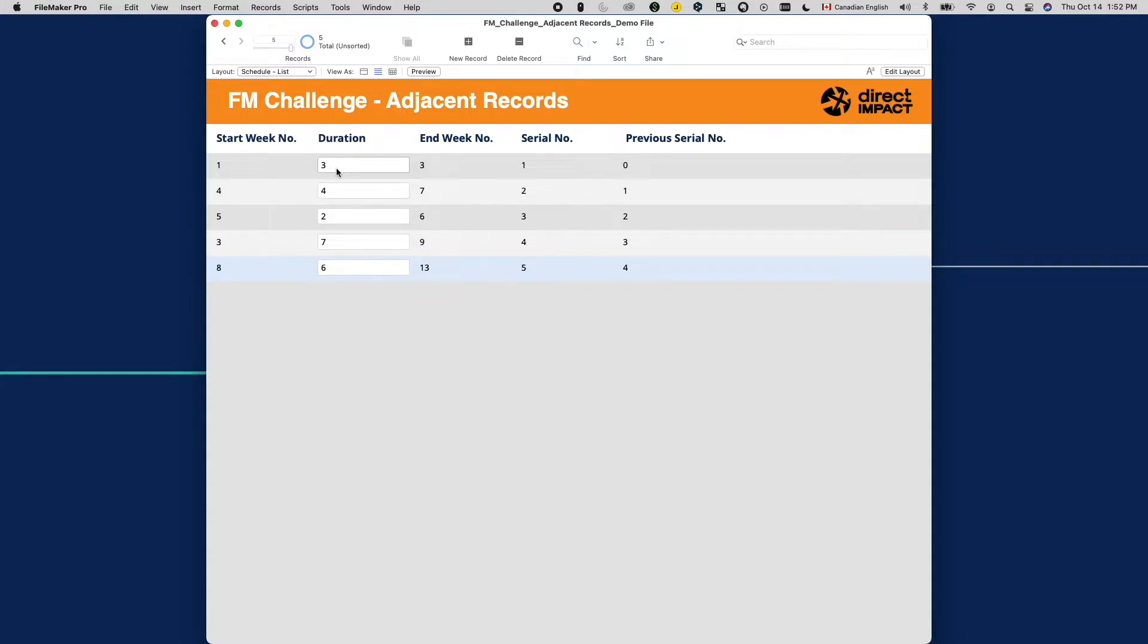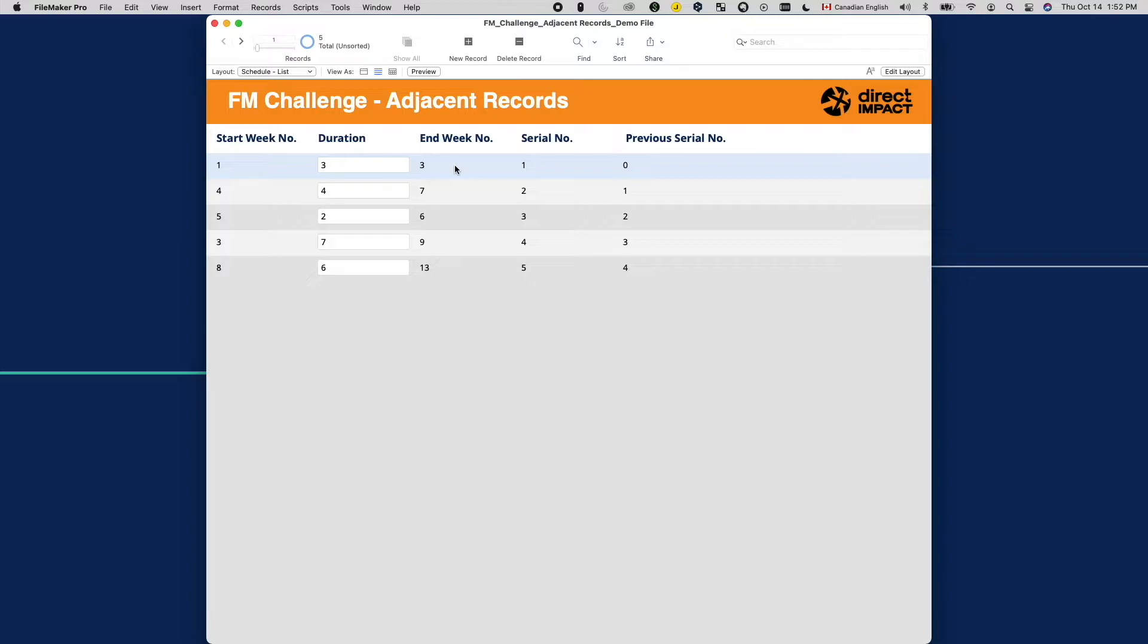Then the duration is a user modifiable field that tells us how long the job would take. The end week number is a calculation that indicates when the job will be done based on the start week number and the duration.